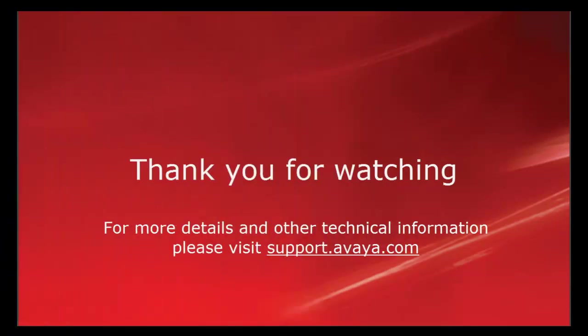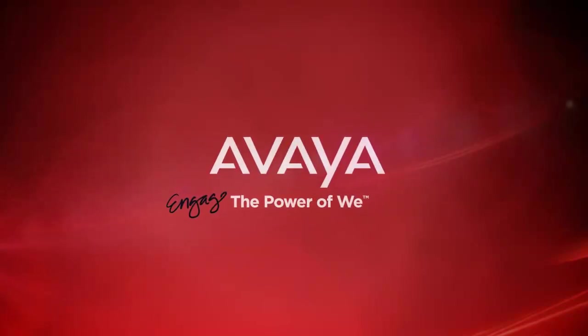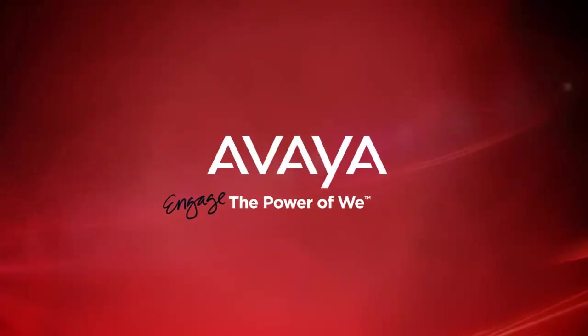For more details and other technical information, please visit support.avaya.com. Thank you.